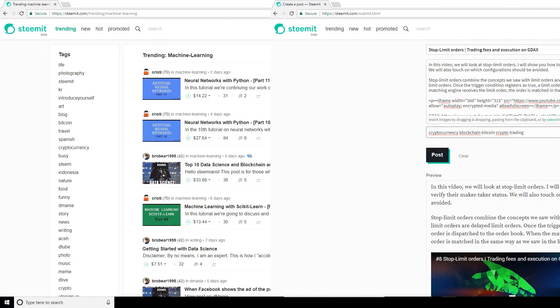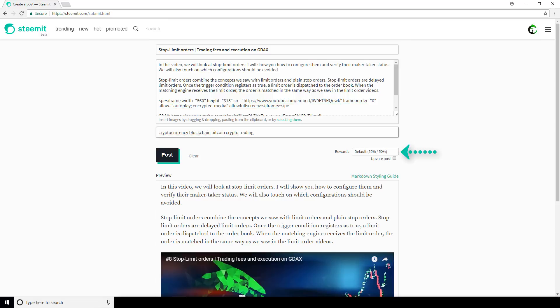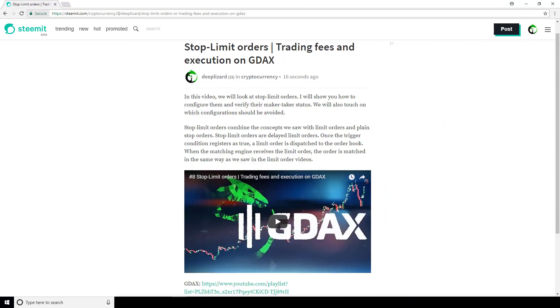Okay, let's get back to our post. We're almost ready to actually post it. The last thing here is this rewards dropdown. This is where you choose how you want to be paid for this post. We've got the options of power up 100%, default 50-50, or decline payout. We're going to cover payments and this powering up option in a future video, so we won't go into detail about these options for now — we'll just go with the default 50-50. And lastly, you just have this option to go ahead and upvote your post once it's up if you want to. Alright, so our post is finished. Let's click on this post button, and now we can see how this finished product looks.